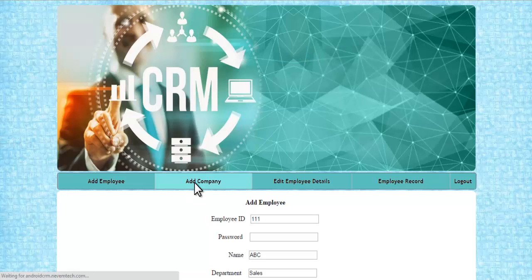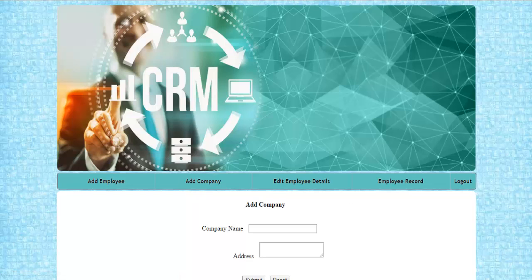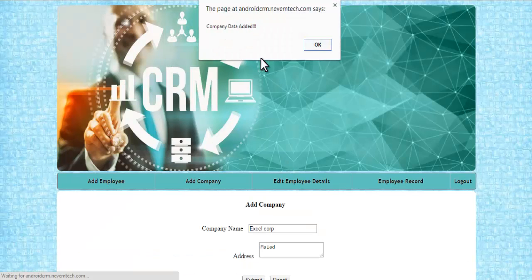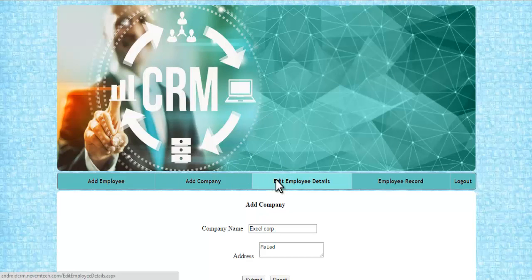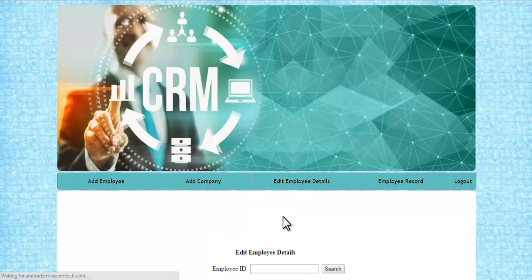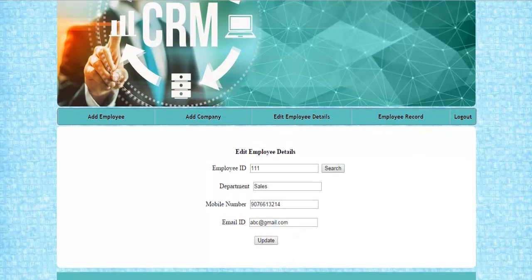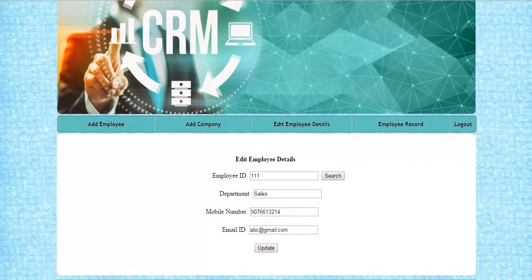Next, let's see the company module, where the admin can add companies for employees to search. For example, adding 'Excel Corp' with its address allows employees to search for it from the mobile application. We also have the employee details module, where the admin can search an employee by ID, view their details, make any changes, and press update to save.